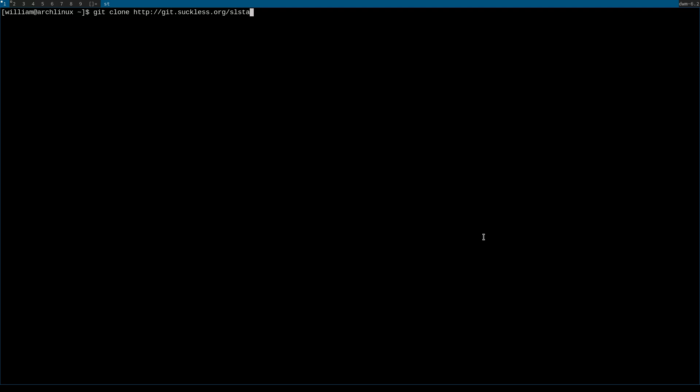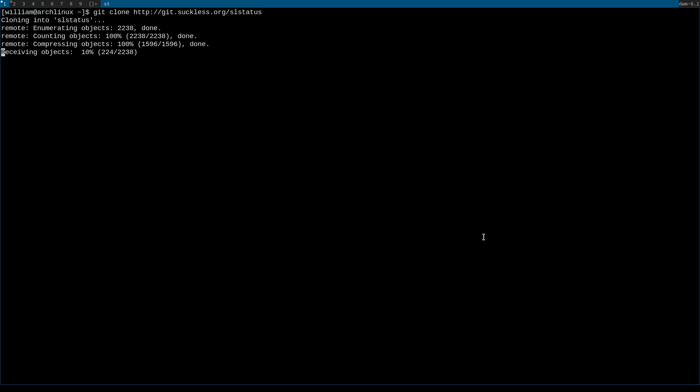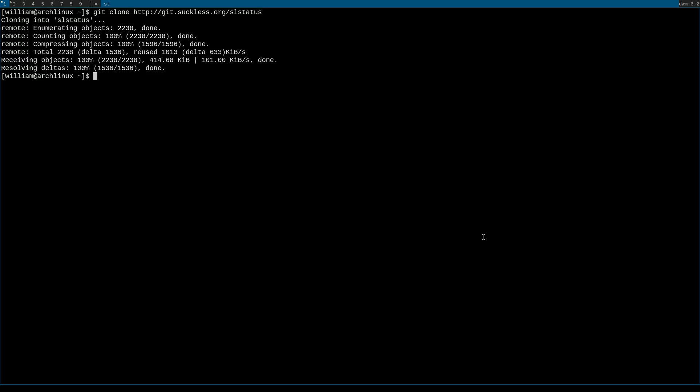So this command will be git clone http://git.cyclist.org/slstatus. You're going to run that command. That's going to clone the git repository for slstatus into a local directory on your machine.